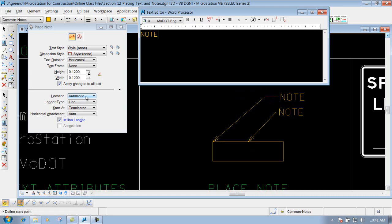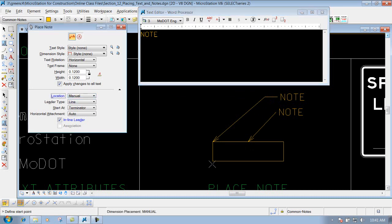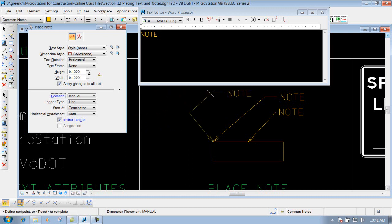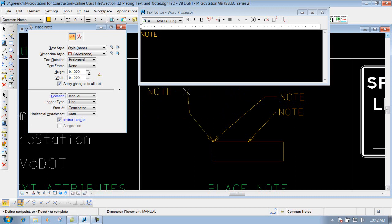If I come in here and change that from automatic to manual, and I try to come out here and place a note, I'll left click once, I'll left click again to drop it off, but now you'll notice that you have the option to even place more lines on top of that note that you're placing, just like what I'm doing here. So if I need it to go around something, you could do that.